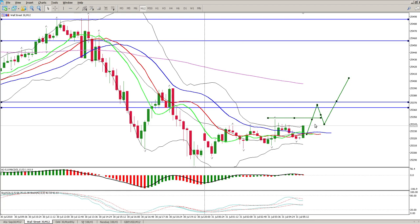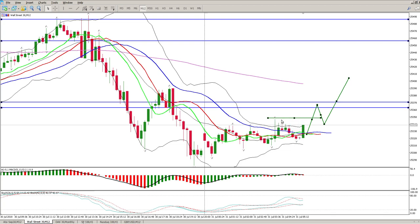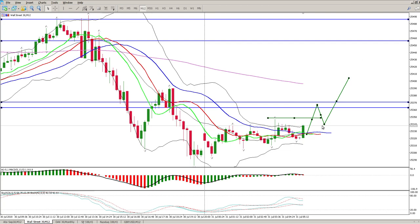So this is the play I'm looking for. I'm not really interested in going long on the break of this fractal — the break of the fractal will give me some confidence, but I want to see a bounce off the downside level to create a higher low, and then that would be my entry to get in long.